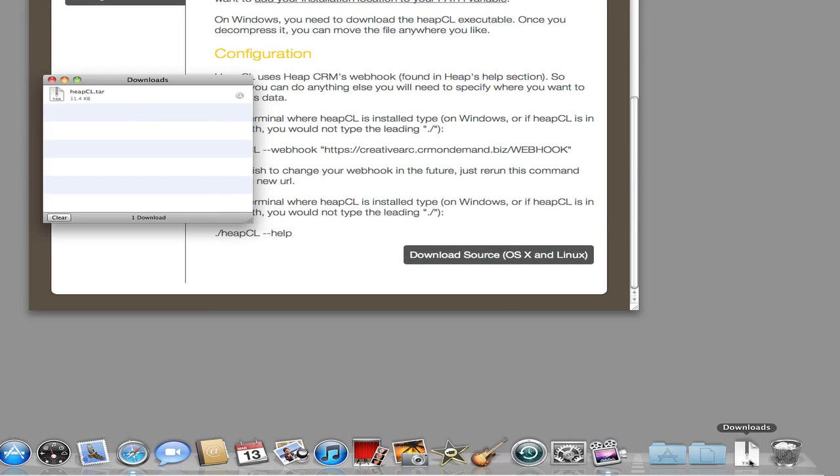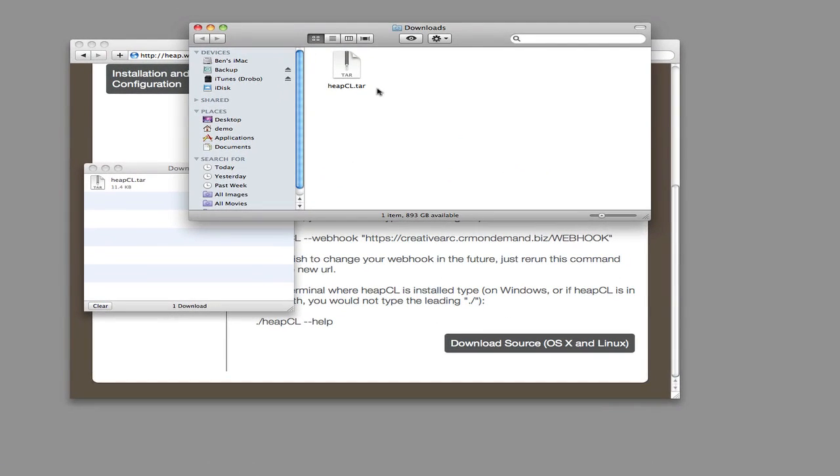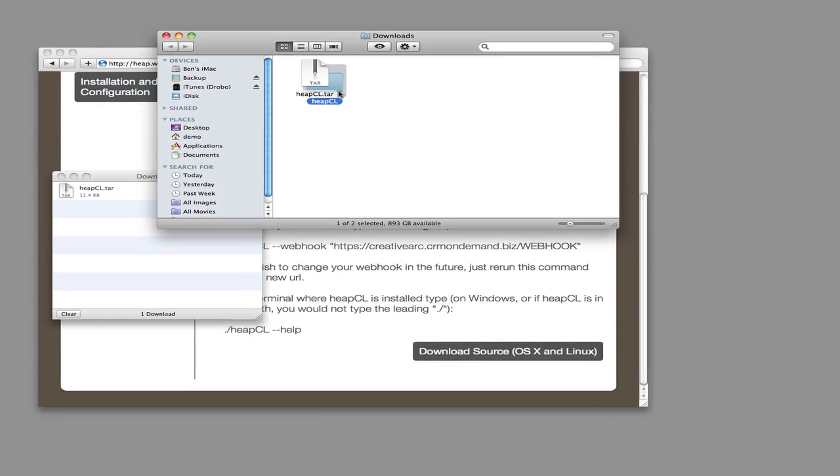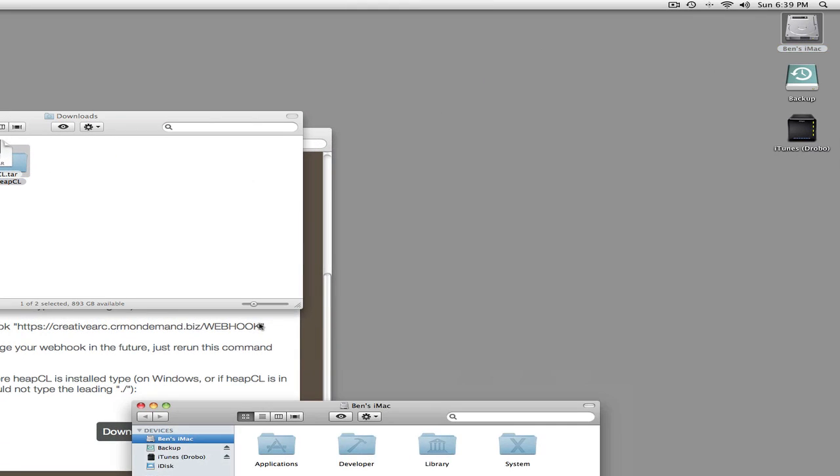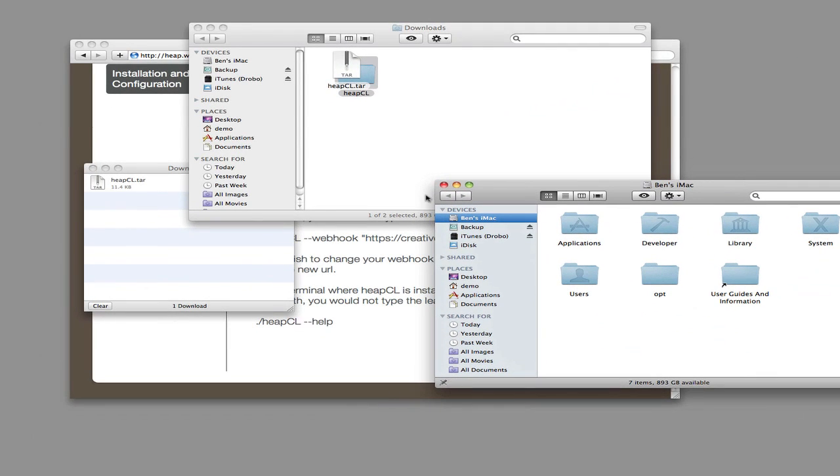All right, now just go in and double click on it and unzip it. Move it to the Applications folder.